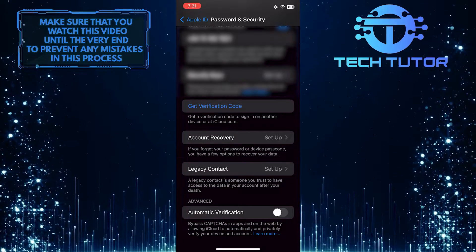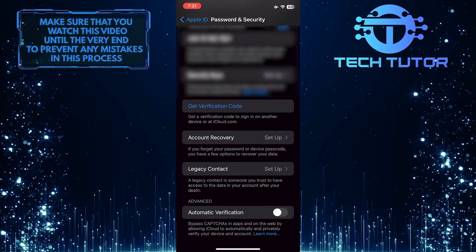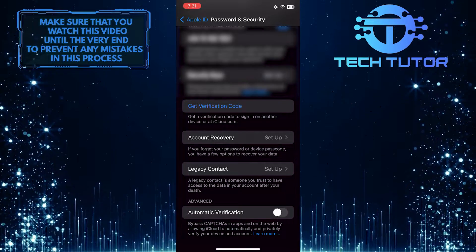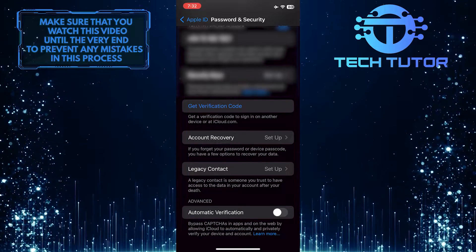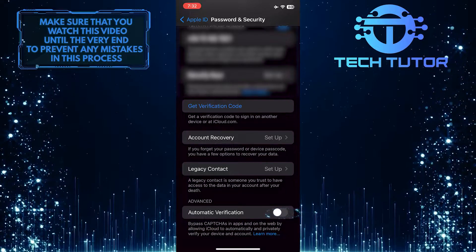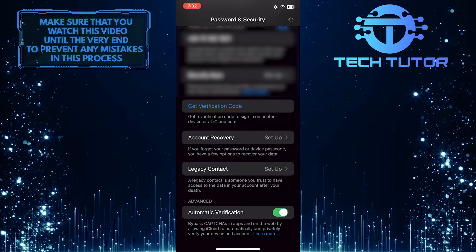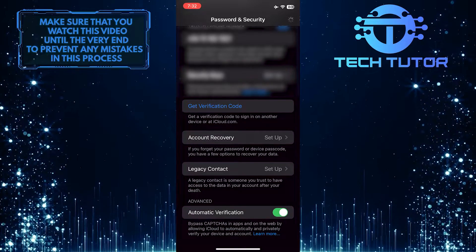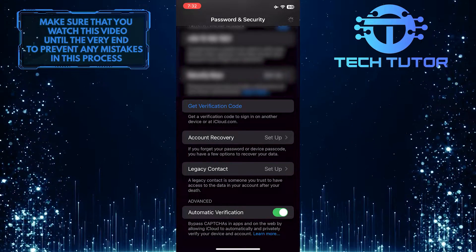Bypass CAPTCHAs in apps and on the web by allowing iCloud to automatically and privately verify your device and account. So go ahead and toggle it, and it will just use your iPhone to bypass those annoying CAPTCHA verifications.